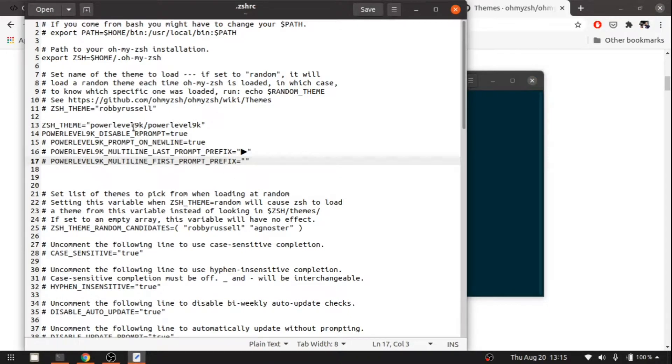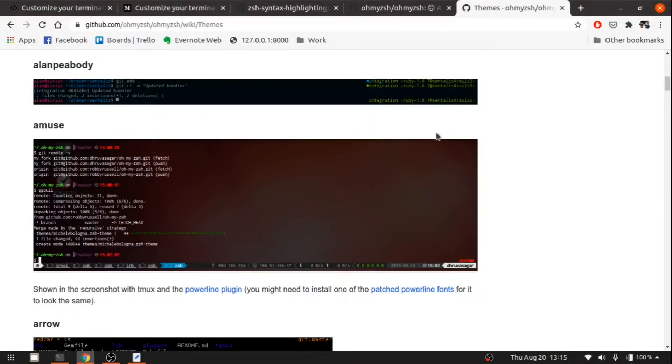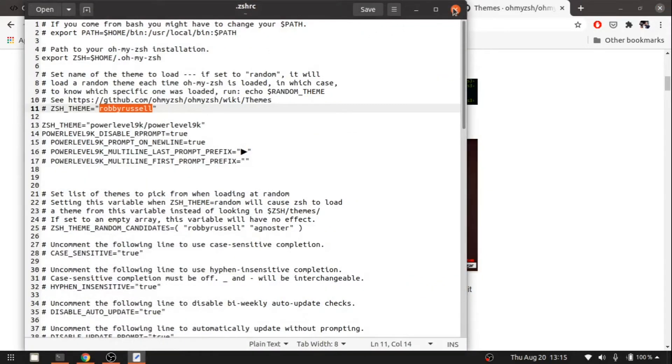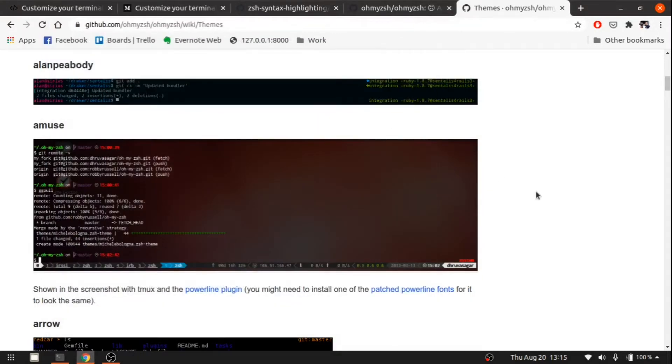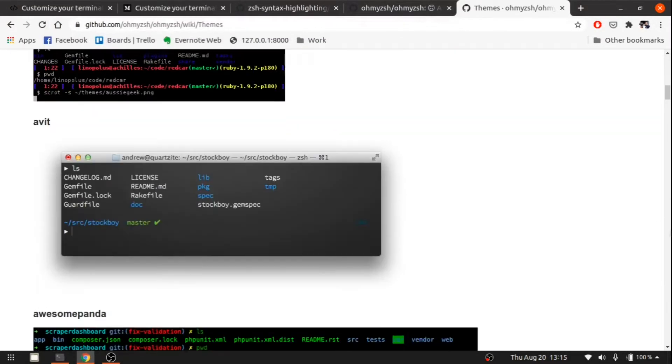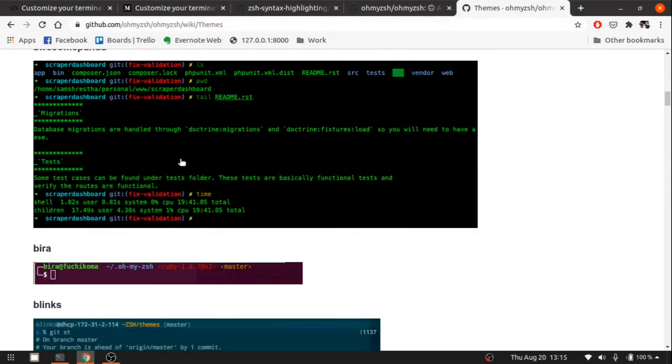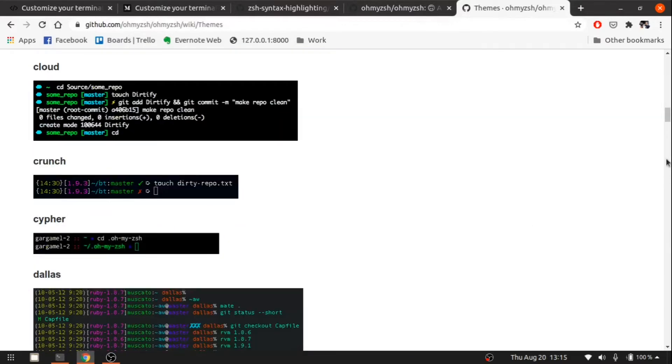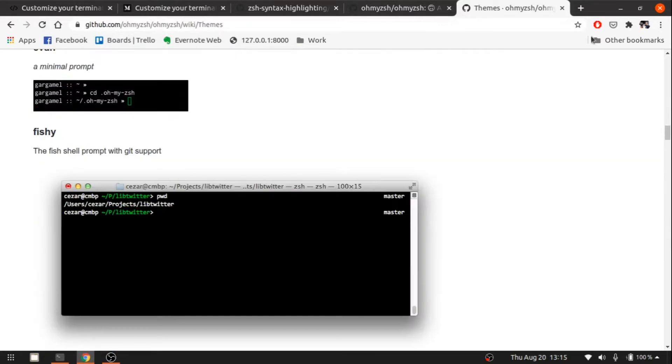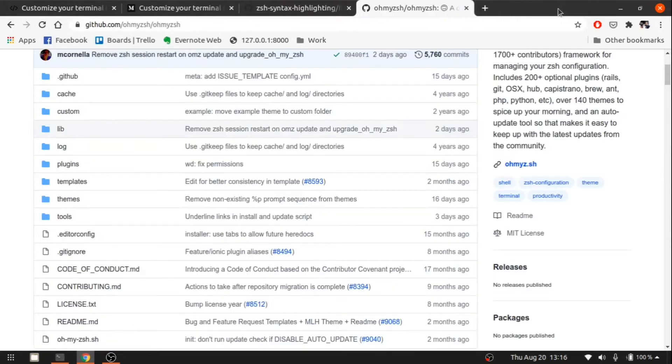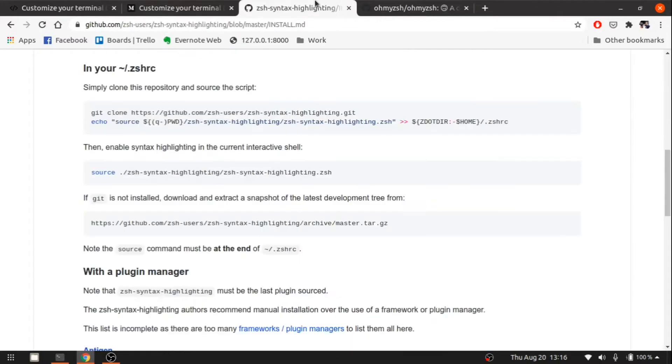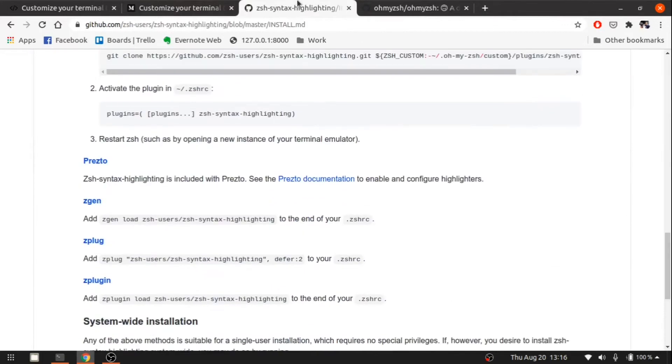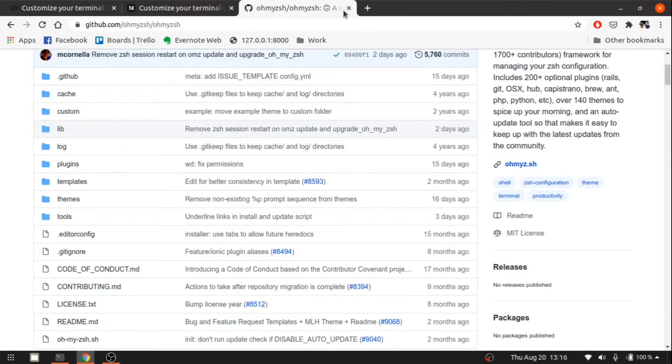You can replace it here. You can just put it out here. I'm using the Powerlevel9k. If you want to change the themes, you can use any one of these and put it out here and save it. There are a lot of things you can check out in your free time. This is the syntax highlighting.